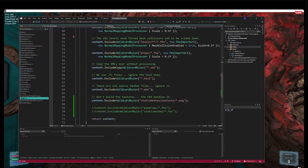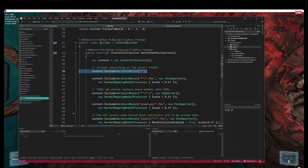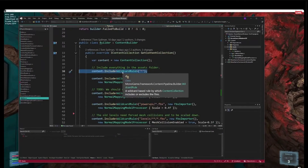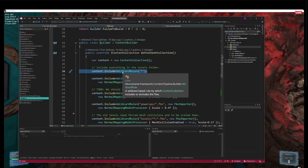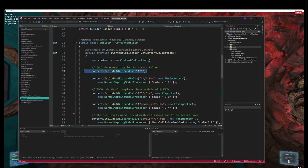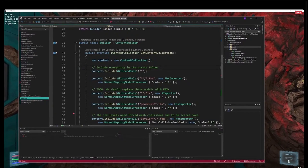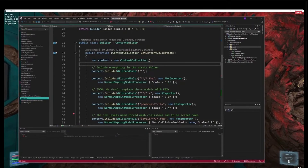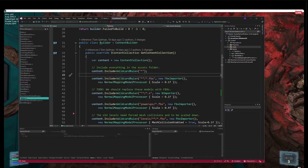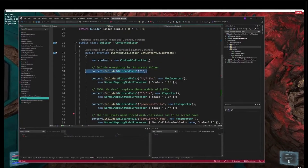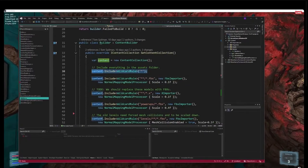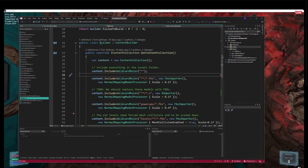The default is: everything in that folder imports with the default processors and default importers for that content type. The things we have here are just exceptions — special cases to handle. Everything else you don't have to worry about, it just automatically gets pulled in. It works the same way as C# SDK projects, where by default everything is included. In our case, by default nothing is included — you actually have to do an include star to include everything.